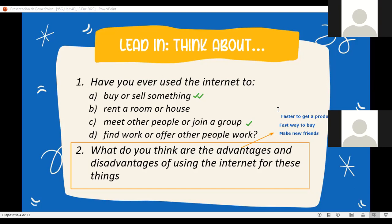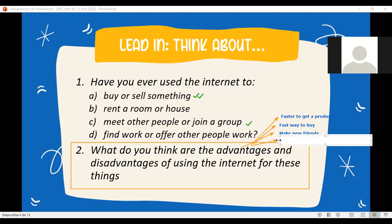Does the internet stop working at midnight? At one in the morning? At three in the morning? No, teacher. No, right? So another advantage is that it works 24/7. The internet works all the time. So it helps us to keep connected or to keep in touch with people, always.